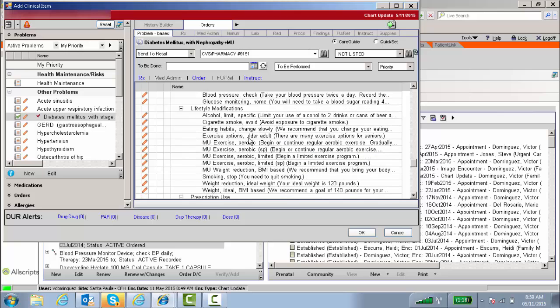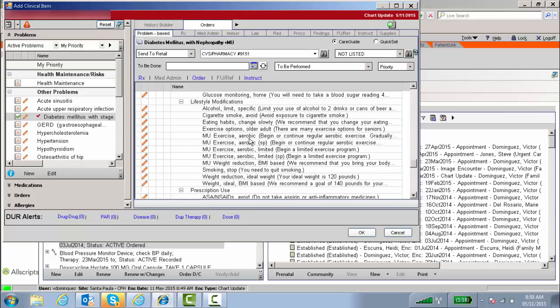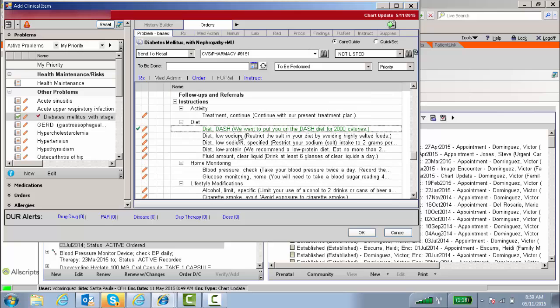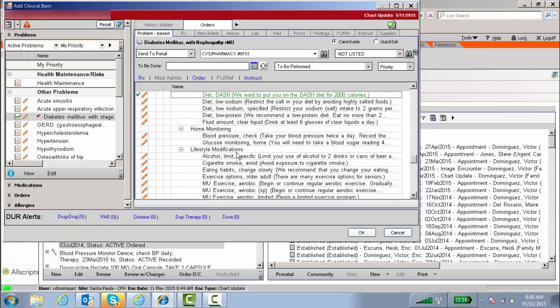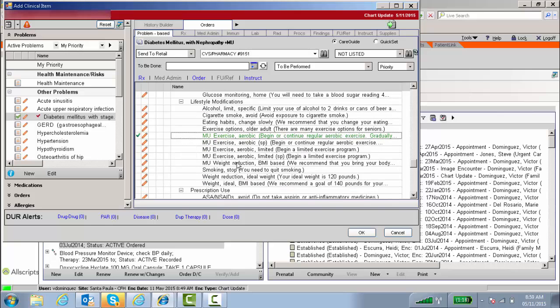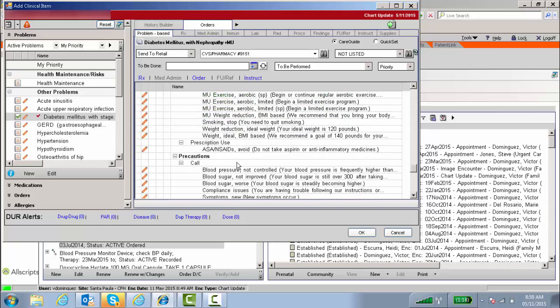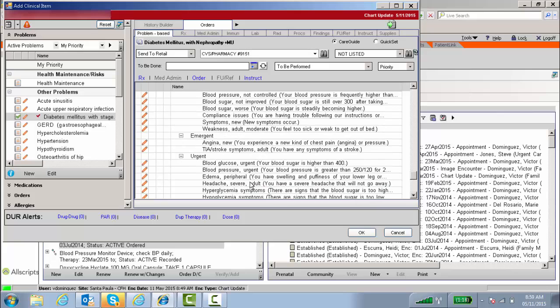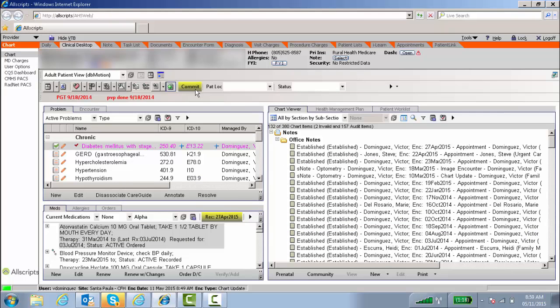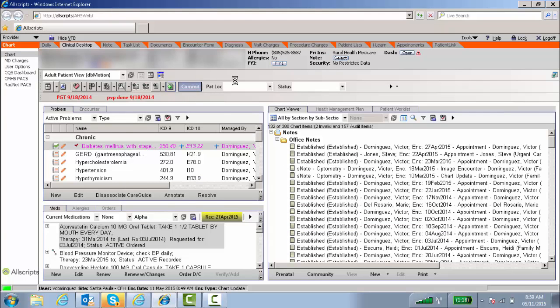You can use any of these and get credit for meaningful use patient instruction. In this case, I'm going to use that one, this one, exercise and hypoglycemia. Once I choose those three care guides, I'm ready to commit.